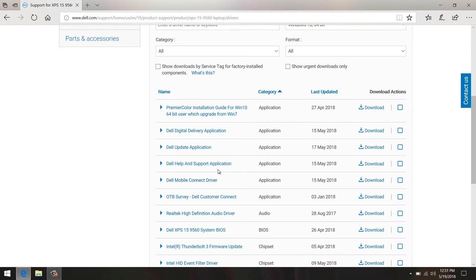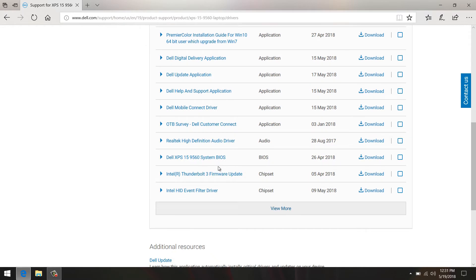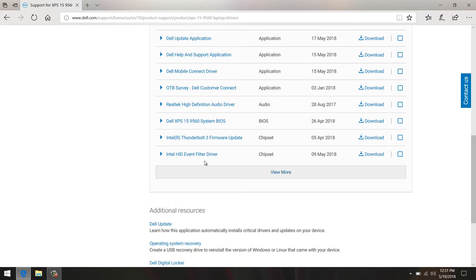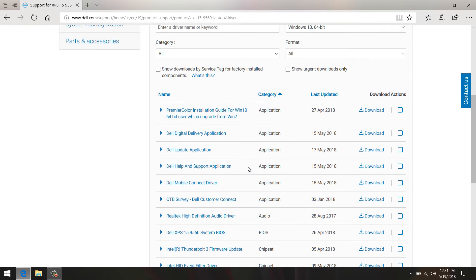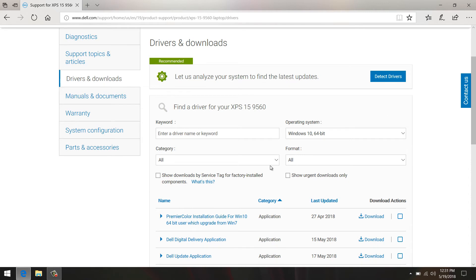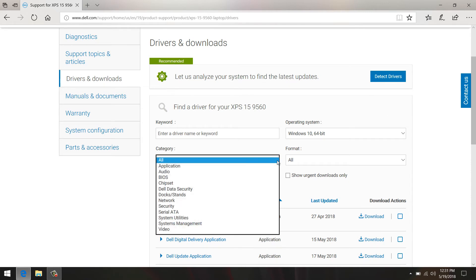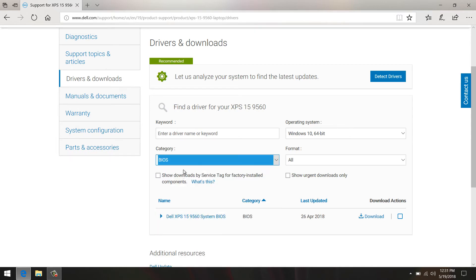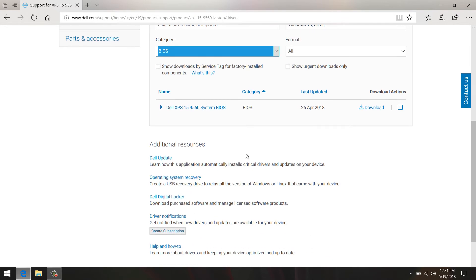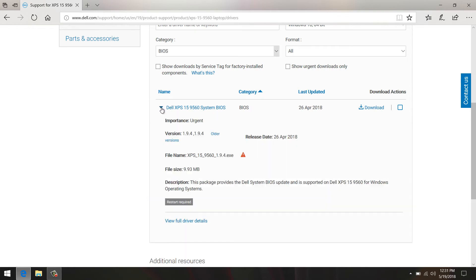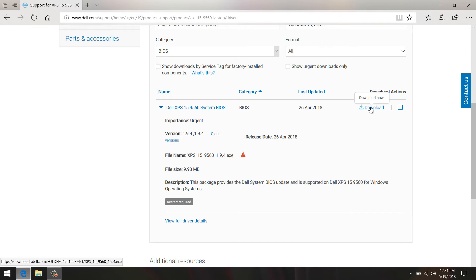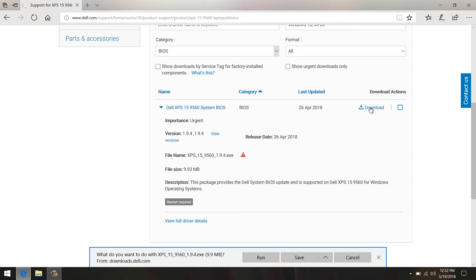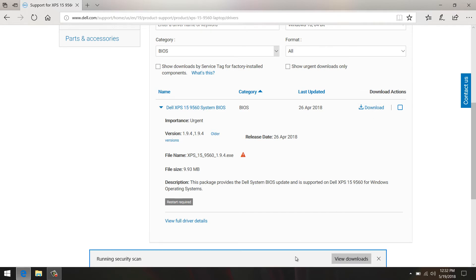It might not be easy to see the BIOS here, but to be a little quicker you can filter out everything else. On the category, click the drop-down arrow, click on BIOS, and it only shows the BIOS. This is the latest BIOS here, version 1.9.4 for the XPS 9560. I'm going to download this and save it.